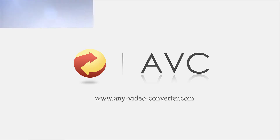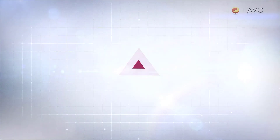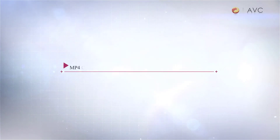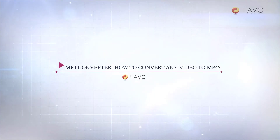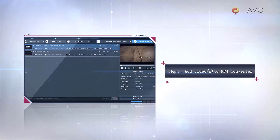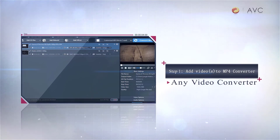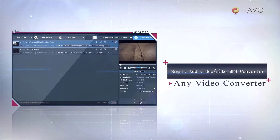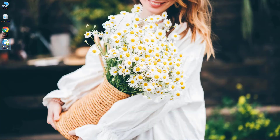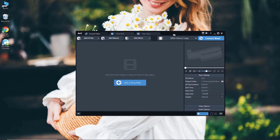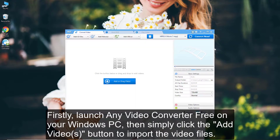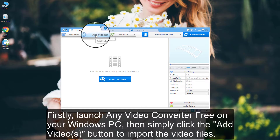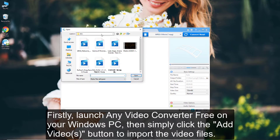Hello everyone, today we are going to show you how to convert any videos to MP4 video format with Any Video Converter. Firstly, launch Any Video Converter Free on your Windows PC. Then simply click the Add Video button to import video files from your local drive.